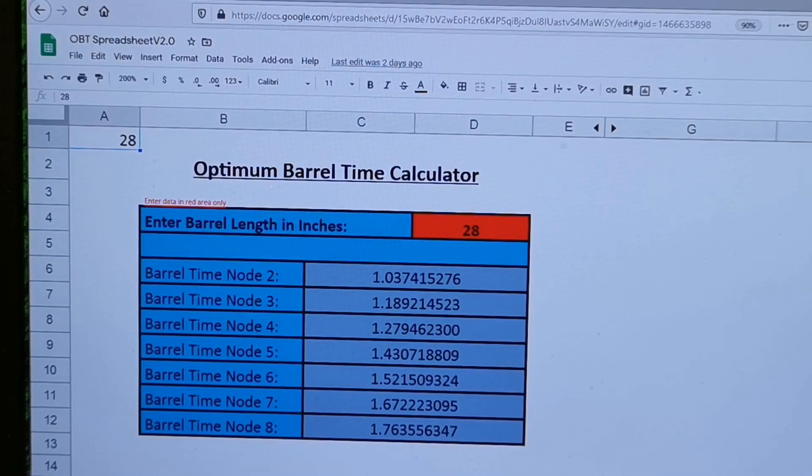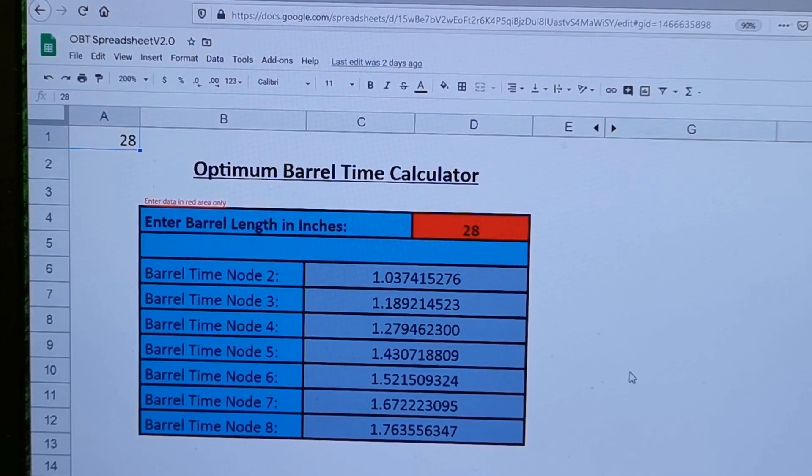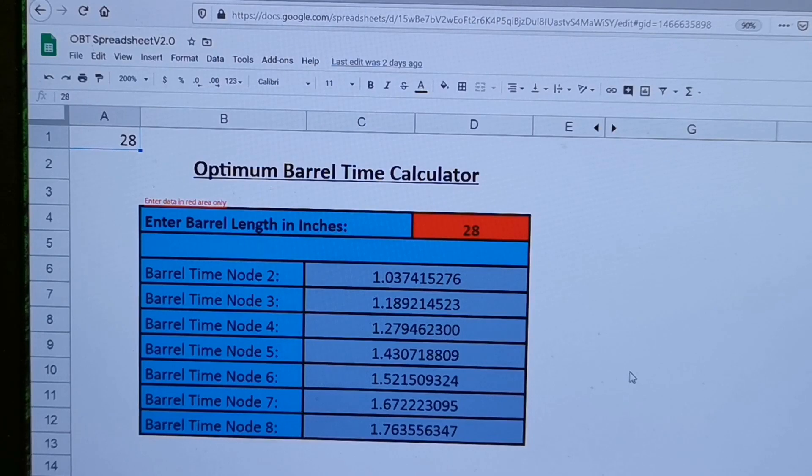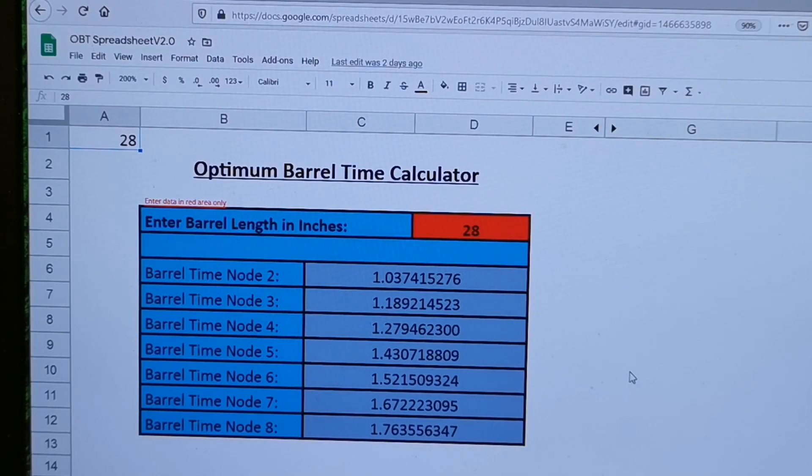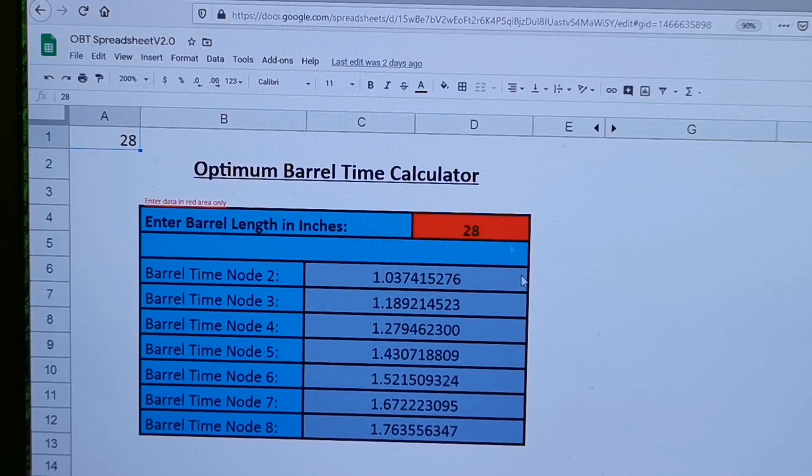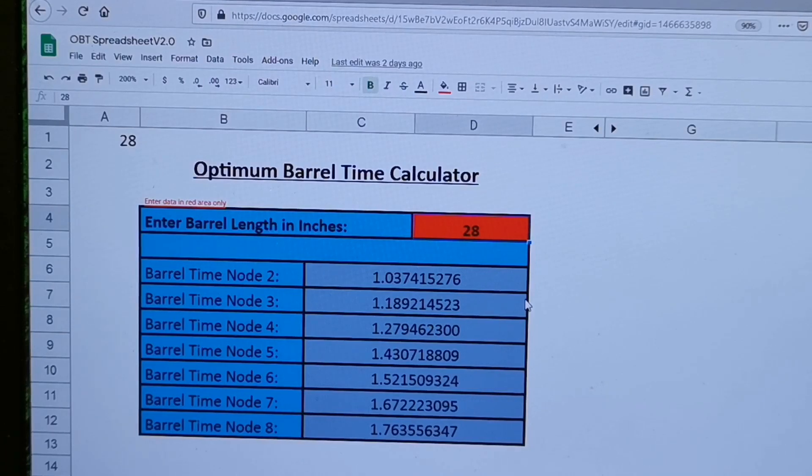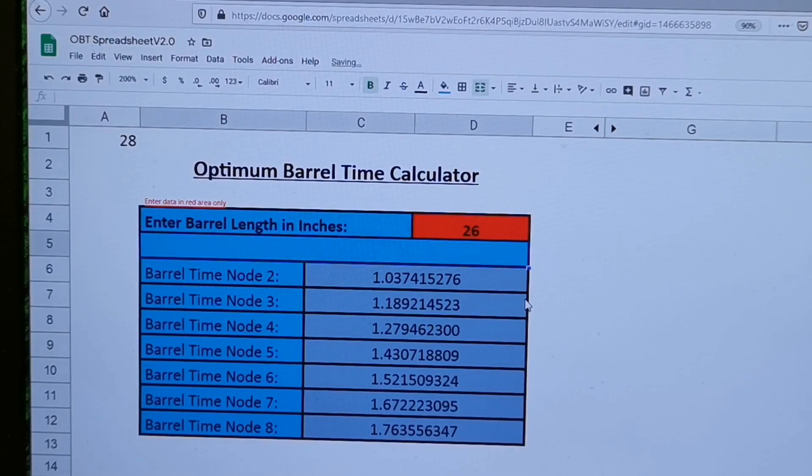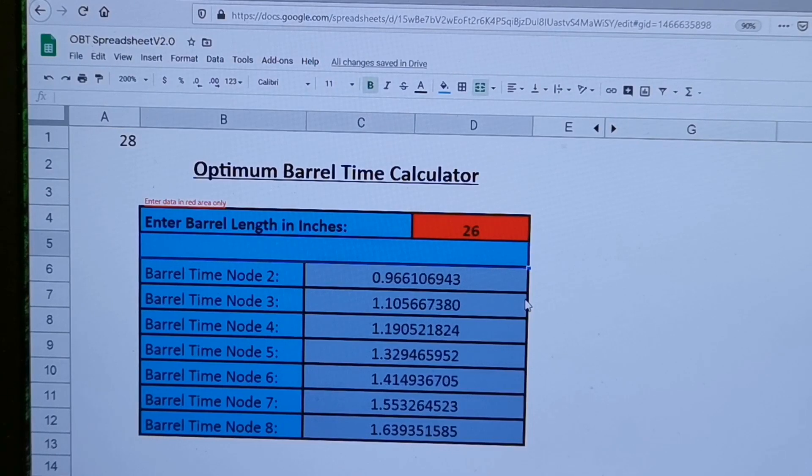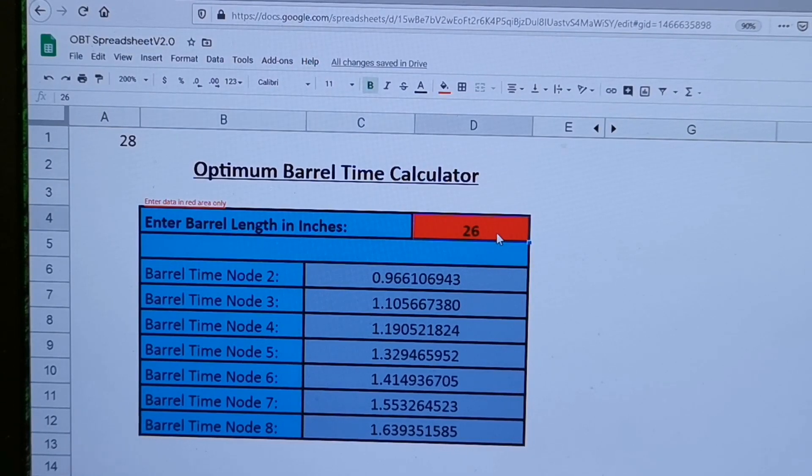It's available online, I can't remember the web page, but if you Google it it'll come up. So all you got to do is punch in your barrel length. Like right now I've got it for 28, which is right for this gun. But if I put in 26 inches, it's going to change all my barrel times.